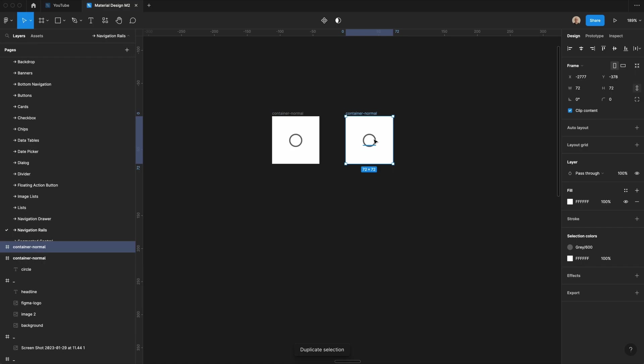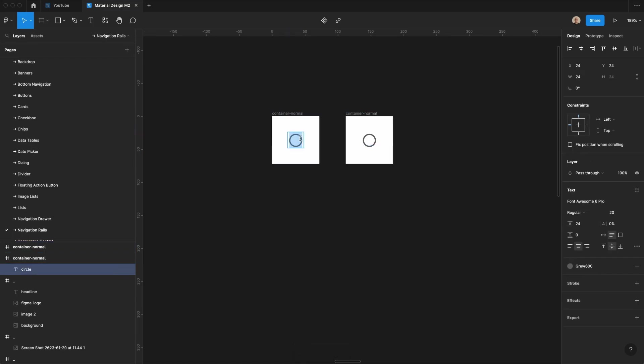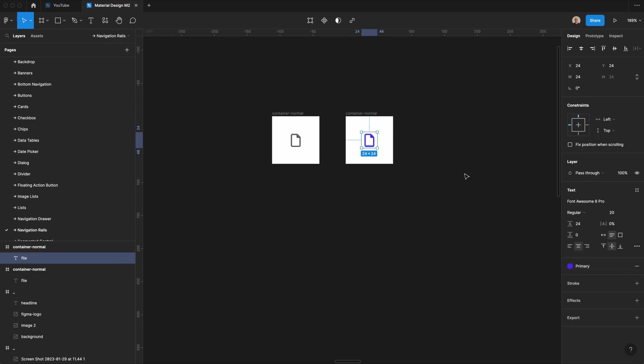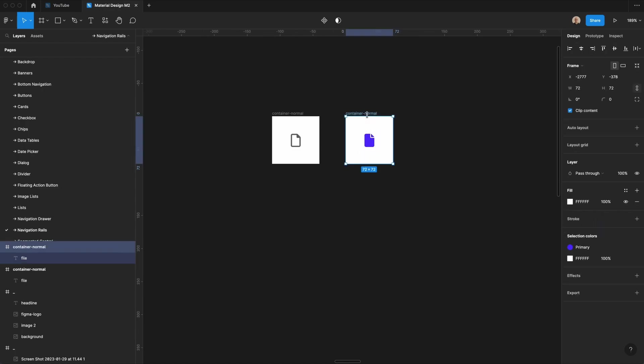We're also going to make a version of this that's active. Let's just change this to be a file icon so that it's more clear what this is. But we're going to make this that primary color, and we're going to switch this to be solid. It's filled, and we'll call this container active.